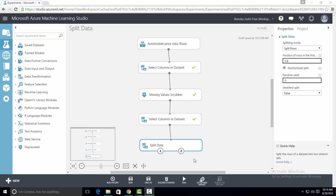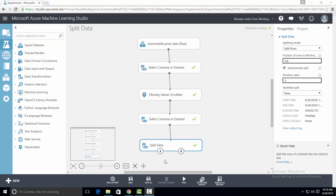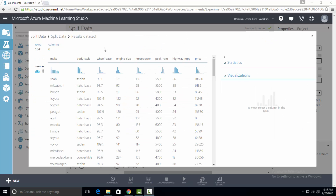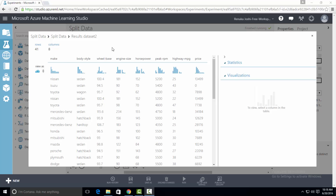Now let's run the experiment. We have finished running and let's visualize the data on both output ports of split data control. The output of dataset one has eight columns and 164 rows, and the data is randomized. The output of dataset two, which we will use as the test dataset, has 41 rows, eight columns, and the data is randomized.